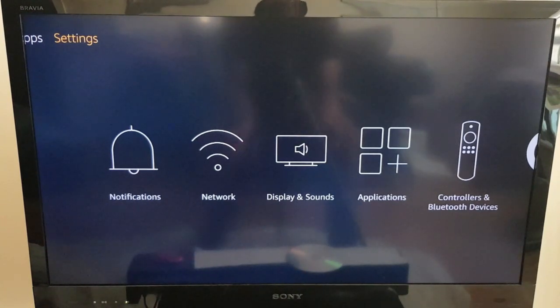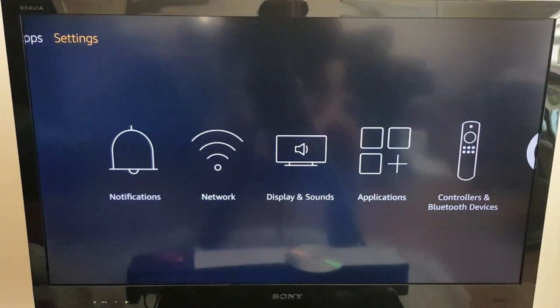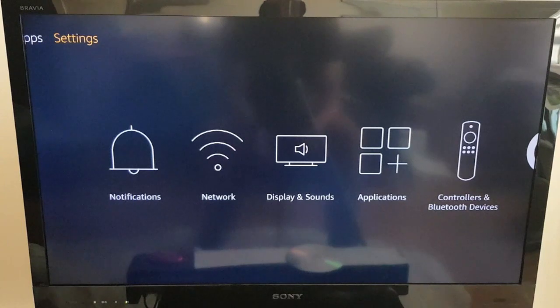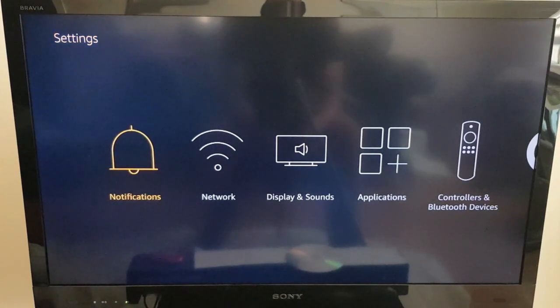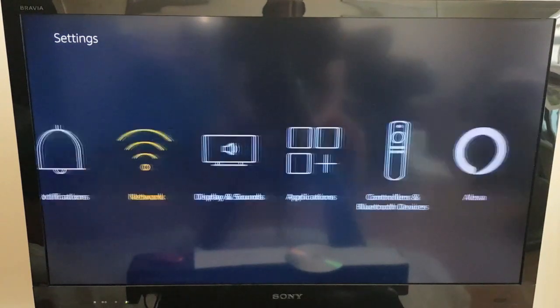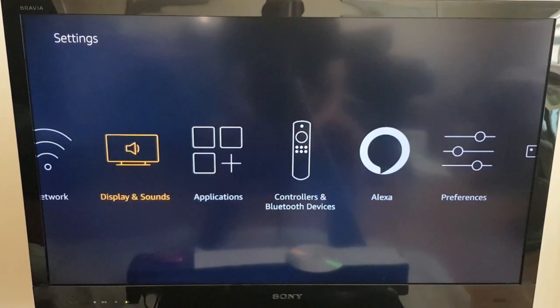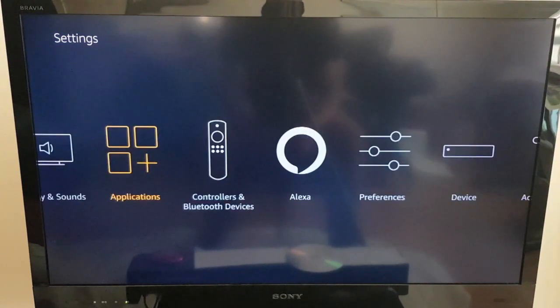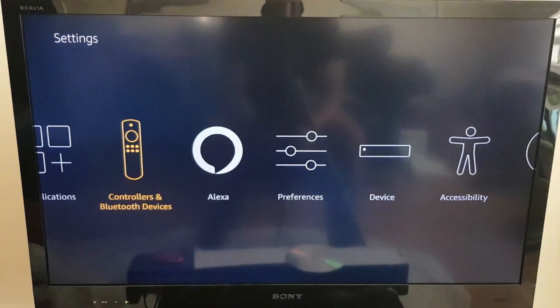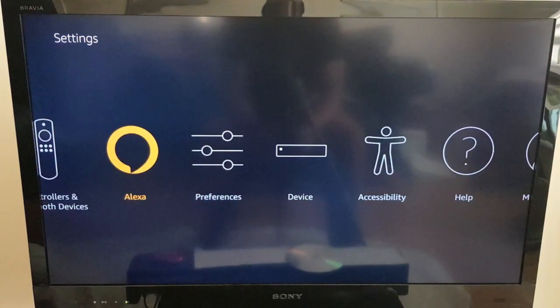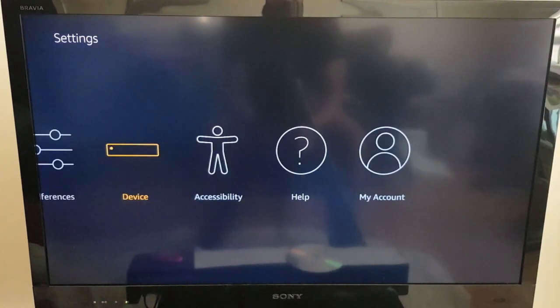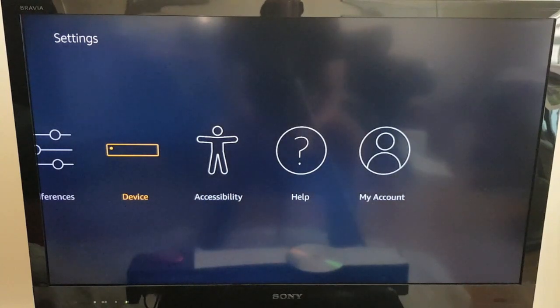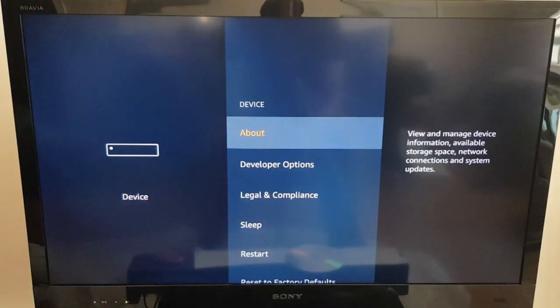So what you need to do is on the menu go to Settings, just at the top in the top right-hand corner. Then come down - you can see Notifications, Network, Display and Sounds, Applications, Controllers and Bluetooth Devices, Alexa, Preferences, Device. This is the option we need, so we click Device.